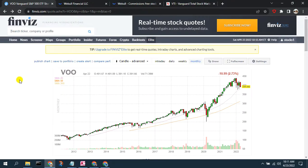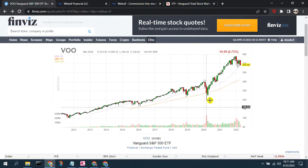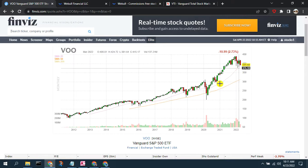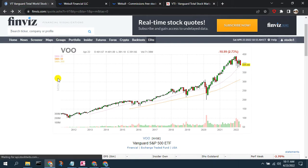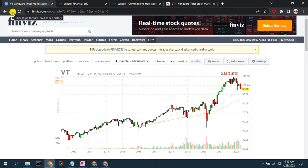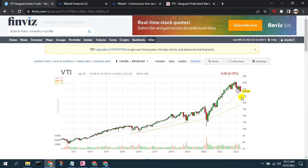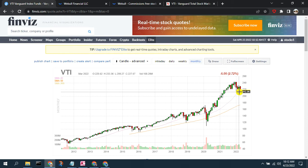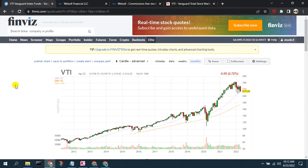Looking at each of these index ETFs on a monthly chart in FinViz, we can see their current price and price range. VOO is around $400 — we can see it has run up and where it sits relative to its averages. VT has a current price around $100, showing a general upward trend and hugging its average right now. VTI is around $214–$215, also showing a general upward trend and hugging its 50-day moving average. We'll compare the ranges to see which has the best risk-reward profile.